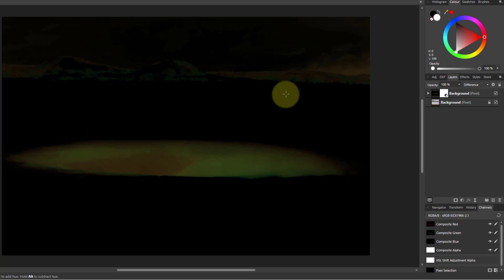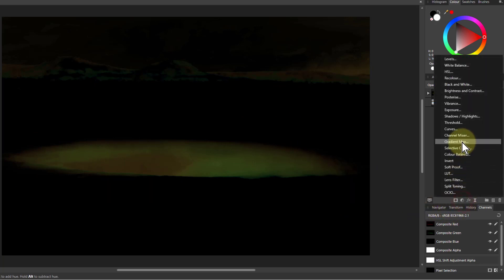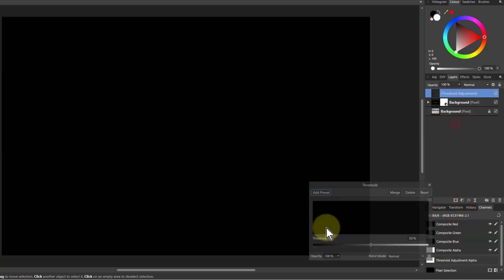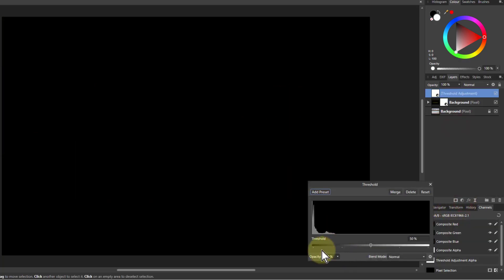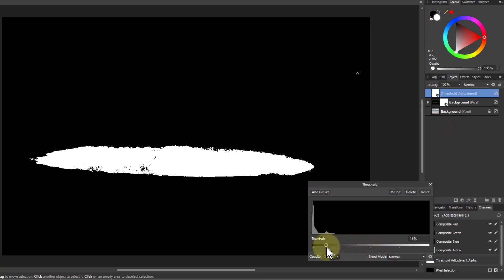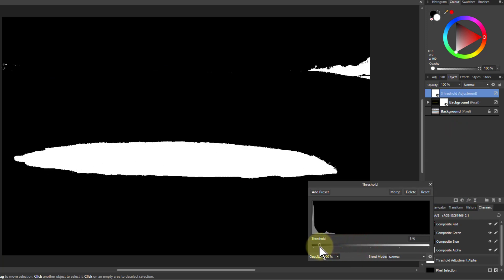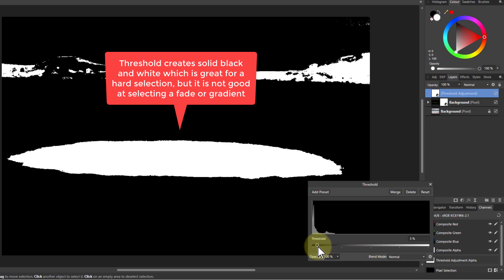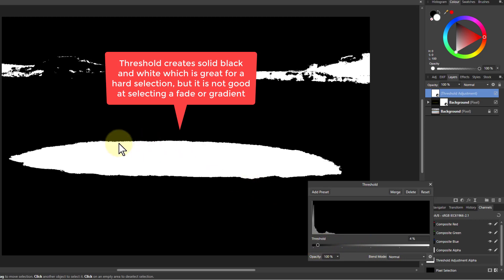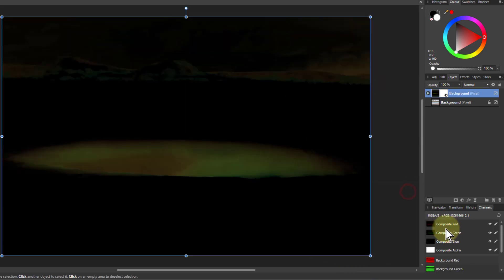So what do I want to do? I'd like to end up with this as a mask. So that looks a bit black and white. Let's try the threshold. And I can just drag this along here until this starts appearing. And that's not bad, but it's a very harsh edge to it. It's nice to have something which is a bit more gradual and fading. So I could always paint that stuff out up there. So I'm not going to use that.